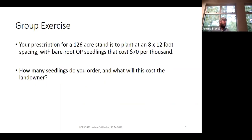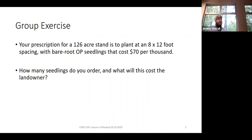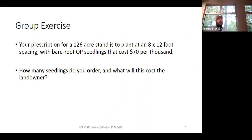I want you to split up into groups for this scenario: you're working with a landowner who has a 126-acre stand. They want it planted at an 8 by 12 foot spacing, and you're going to use bare root open-pollinated seedlings costing $70 per thousand. In your group, figure out how many trees you order and how much just the seedlings are going to cost.